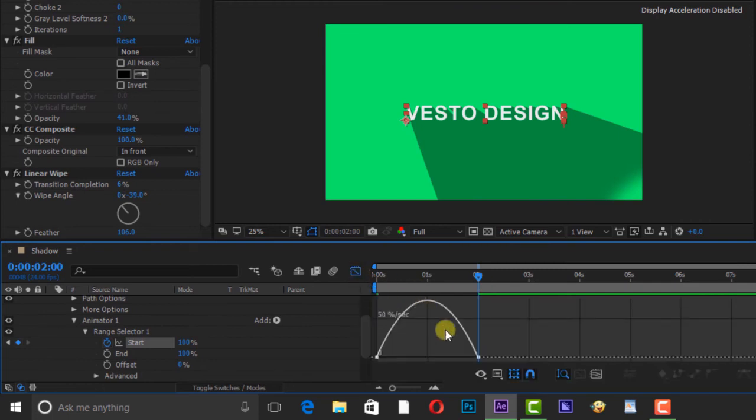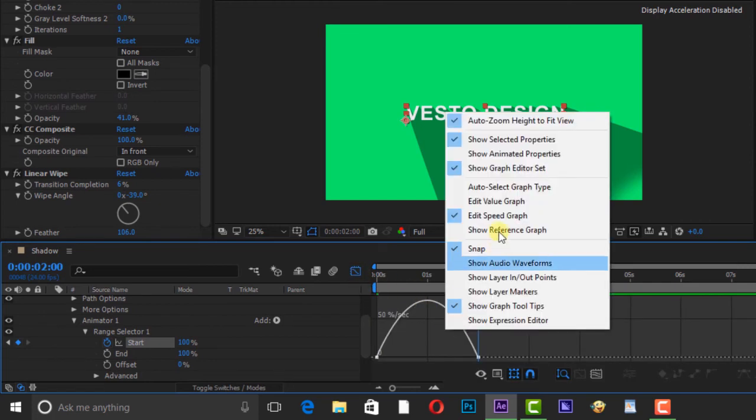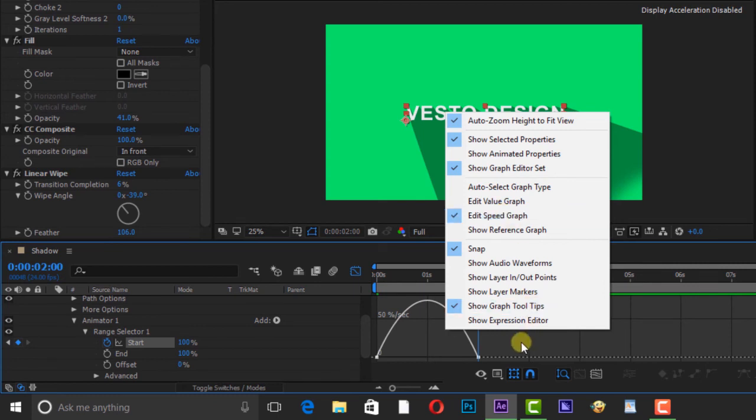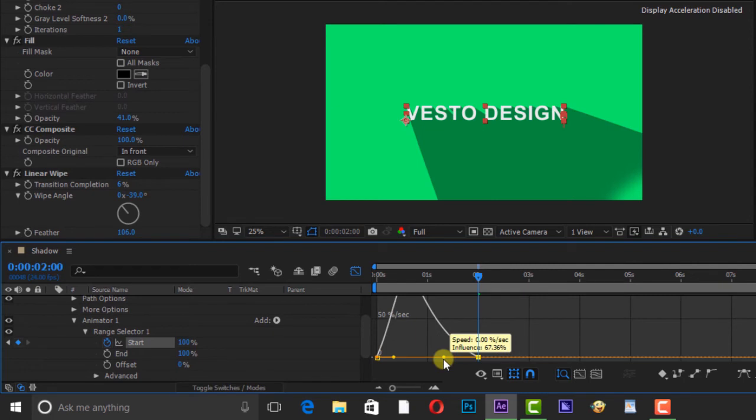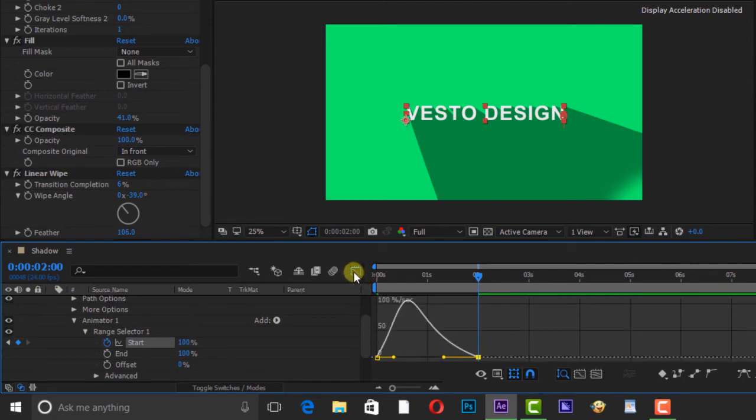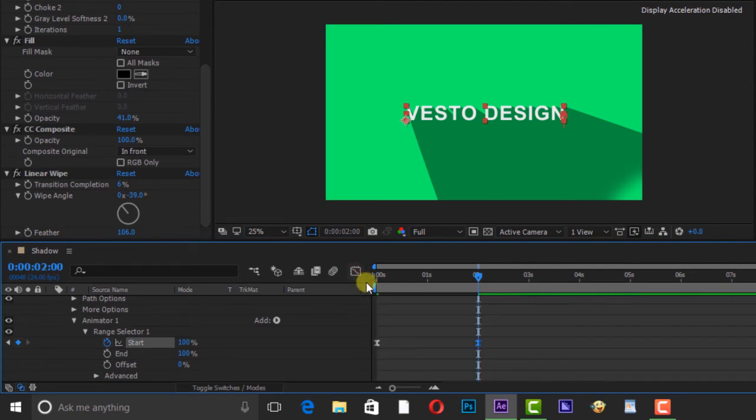If your curve is not like this, right click and change it to Edit Speed Graph. Select the keyframe and change the curve to something like this. Then go back to timeline.